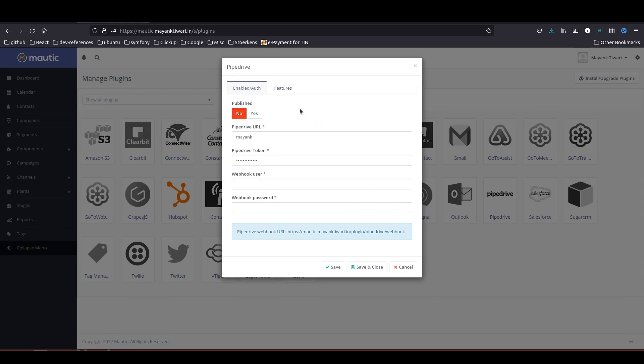Well, enough about my history. Here we are. As you can see in the Pipedrive plugin, you need some credentials like URL, token, webhook user and password. I will let you know what is the meaning of all this.